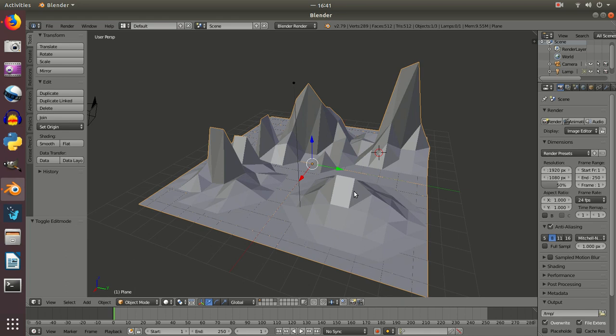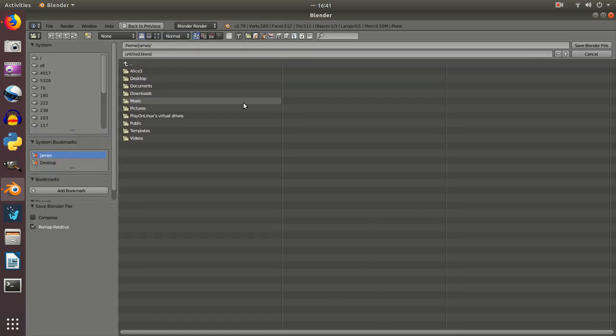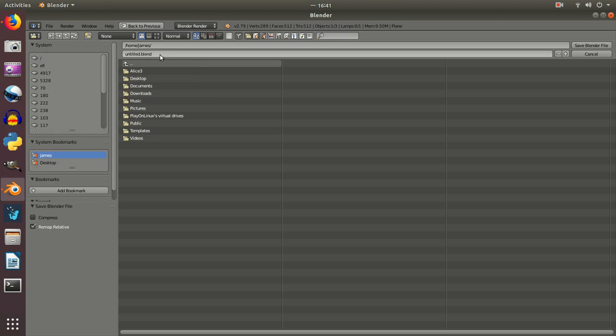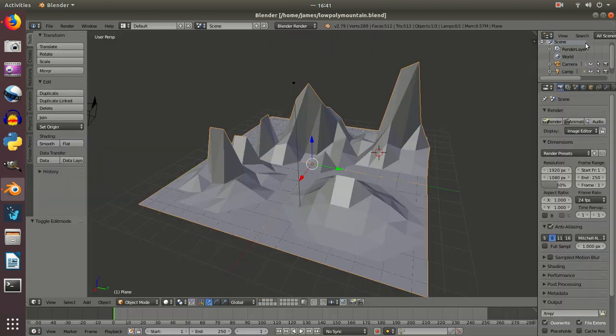Now I'm going to actually just save this. I'm going to Control S. And I'm going to give this a name. So I'm going to call this low poly mountain, and I want to remember so I can come back to it.